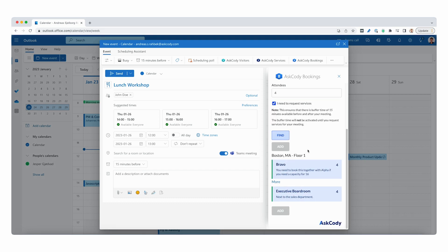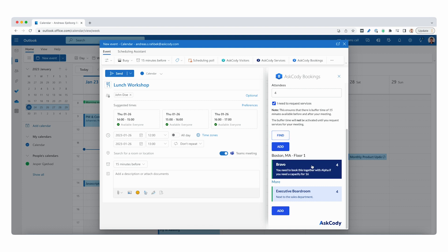Now we can click on find to look for a room that is available, including buffer time, which is from 11:45 to 1:15. Let's click on add and send the invitation away.